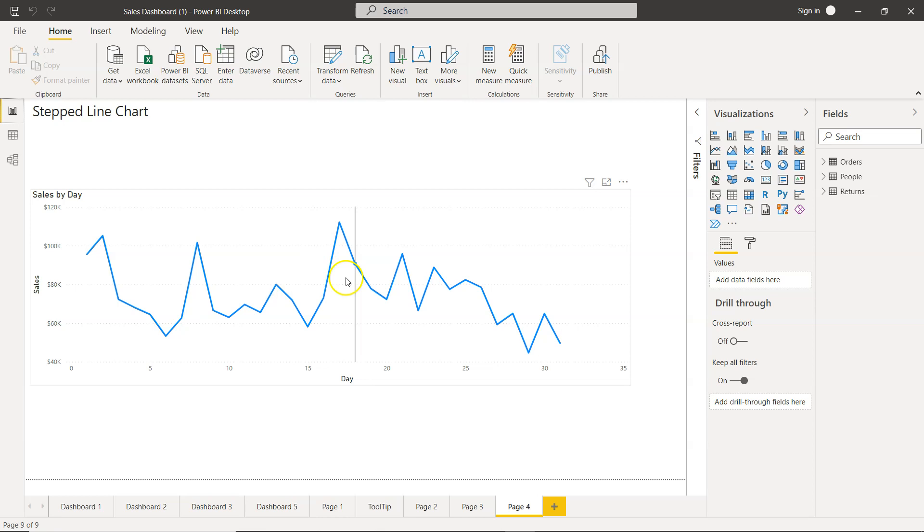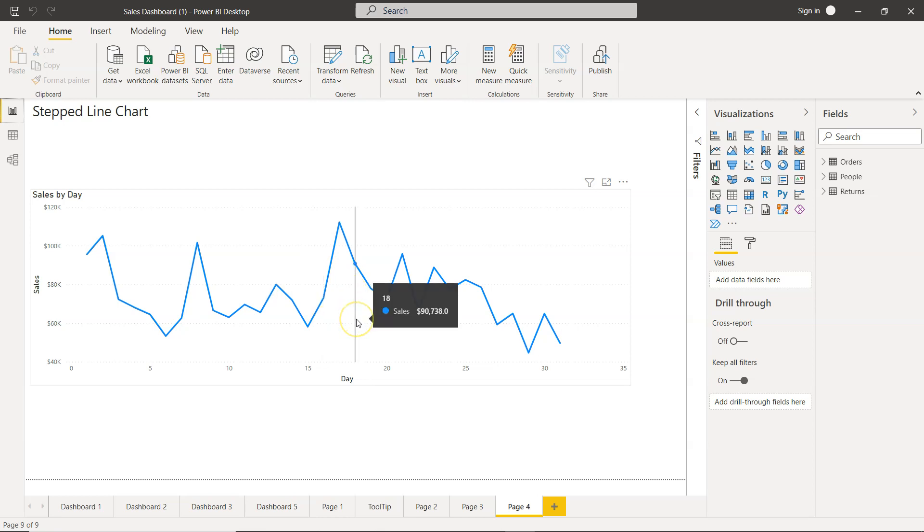For example, you have this line chart within Power BI, but a step line chart just gives a little bit more visibility in certain scenarios.